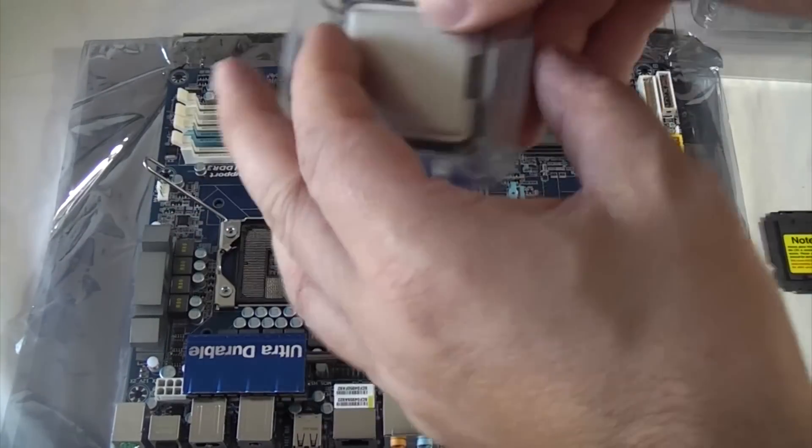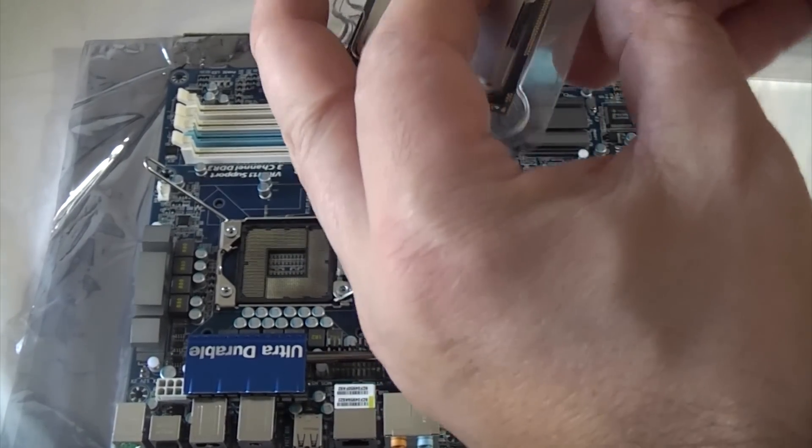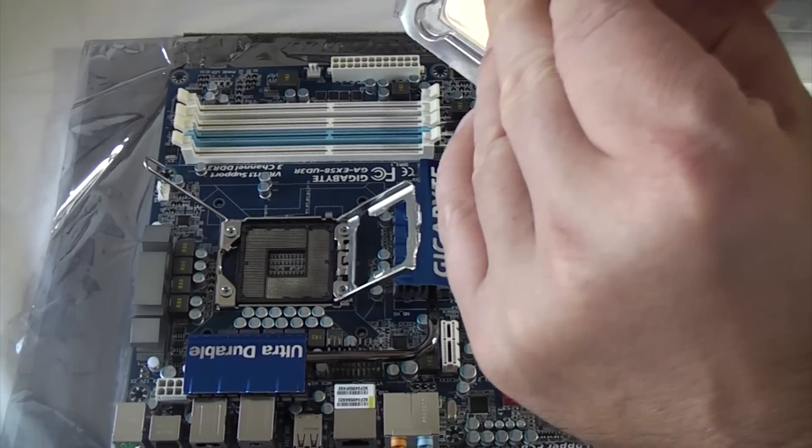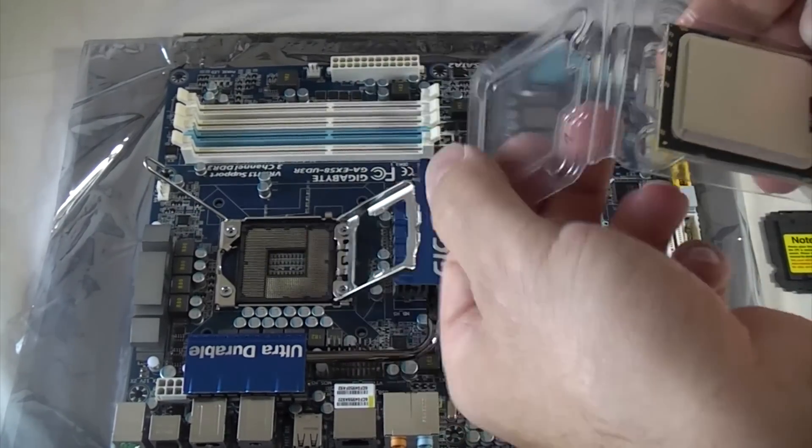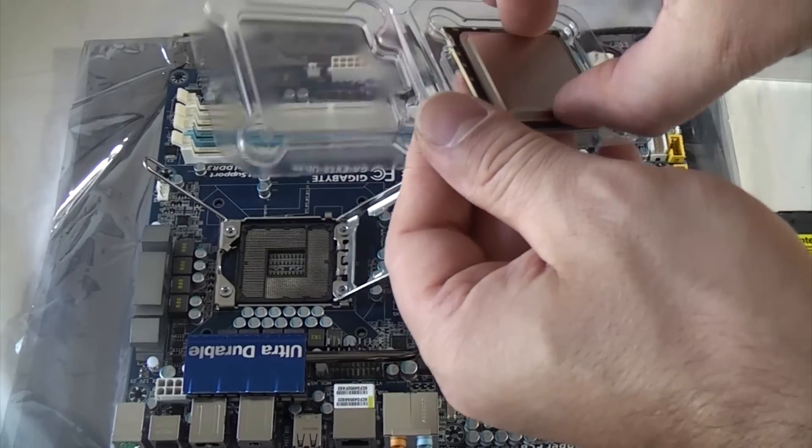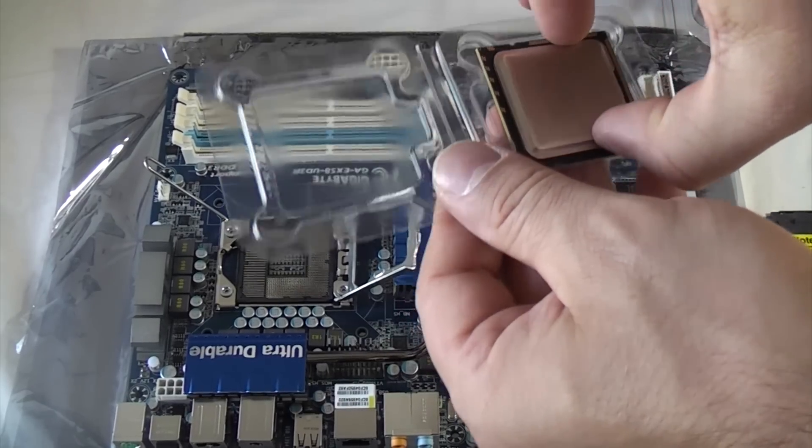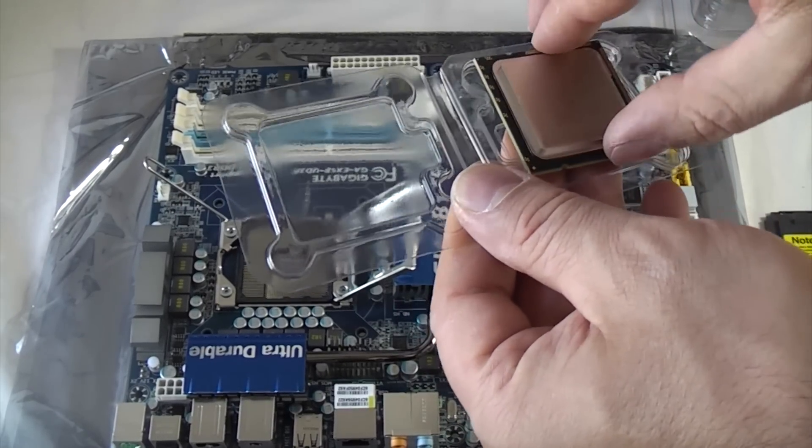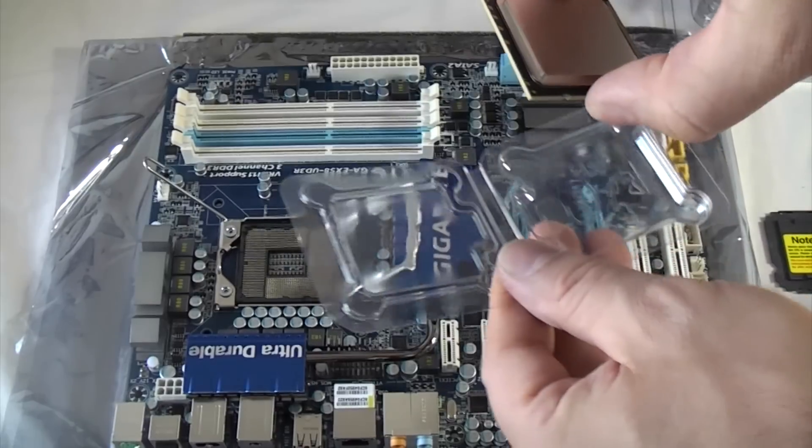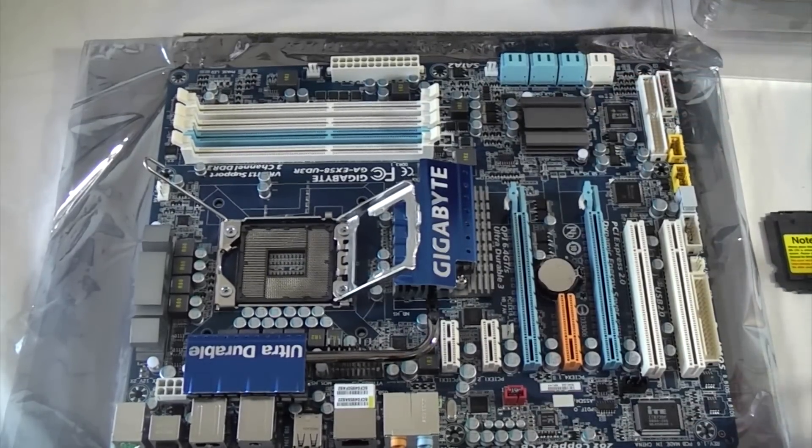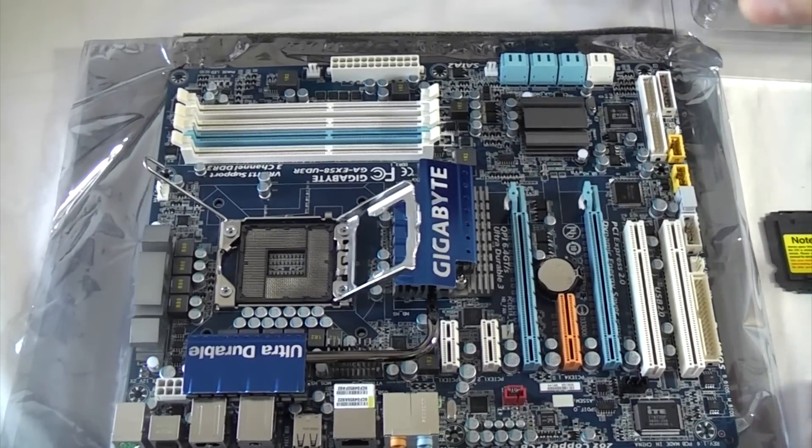We're now going to take the processor out of the packaging and grip it at the sides. What you don't want to do is grip it underneath because you don't want to touch any of the electrical contacts.